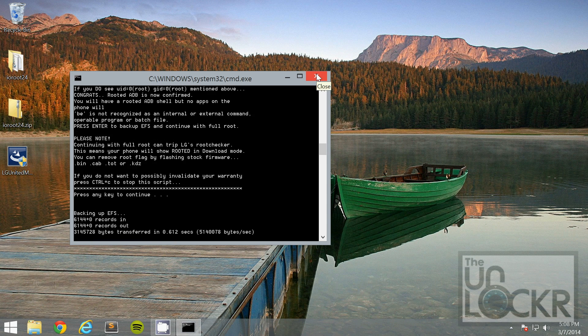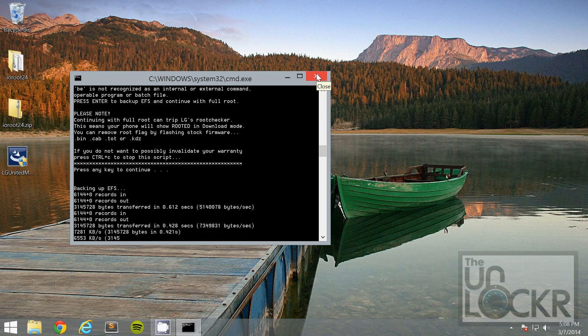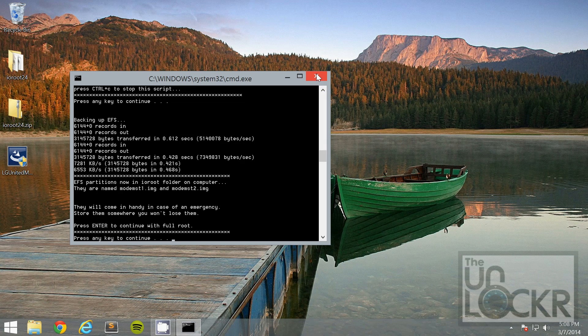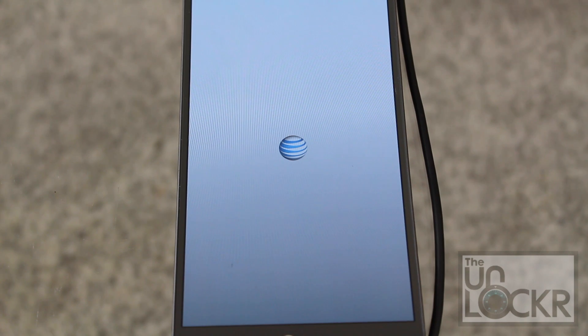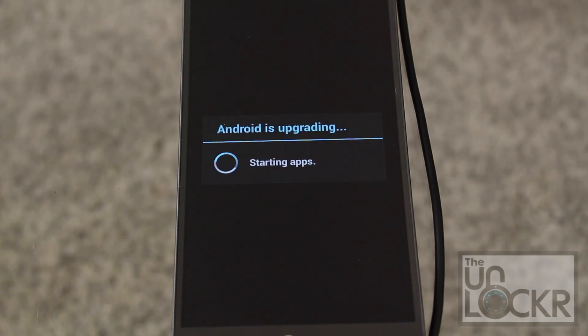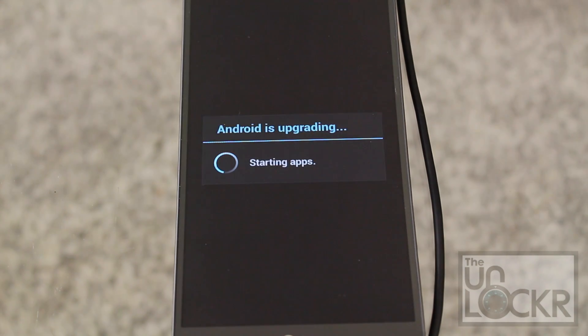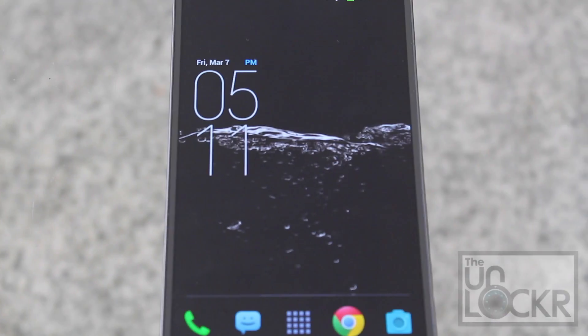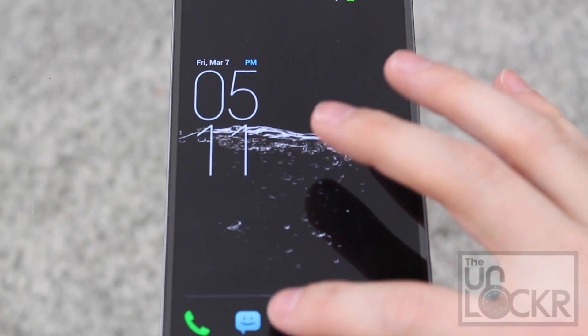And now, wait for that to finish. Then hit enter again. The device should reboot, and it'll say Android is upgrading. Wait for that to finish. Then the device will reboot.